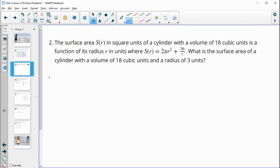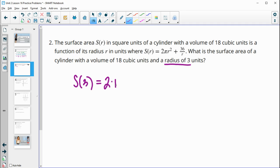Number two: the surface area S(r) in square units of a cylinder with a volume of 18 cubic units is a function of its radius, where S(r) equals that expression. We want the surface area when the radius is three. So S(3) = 2π(3²) + 36 divided by 3.